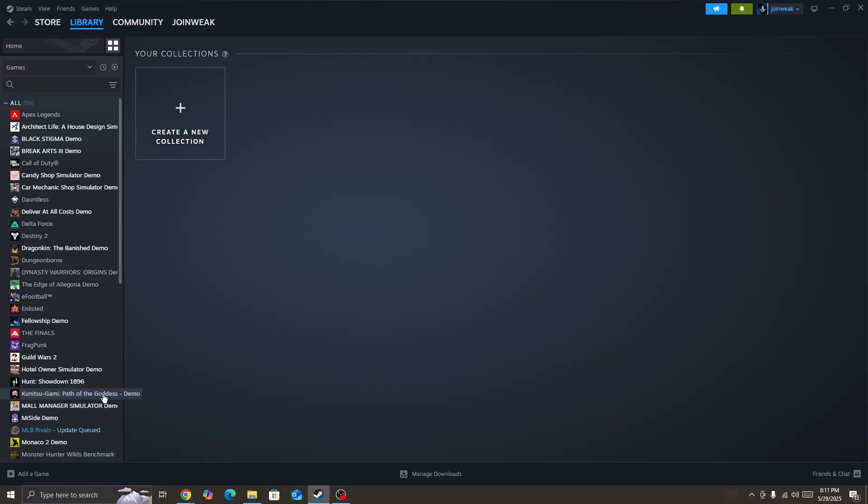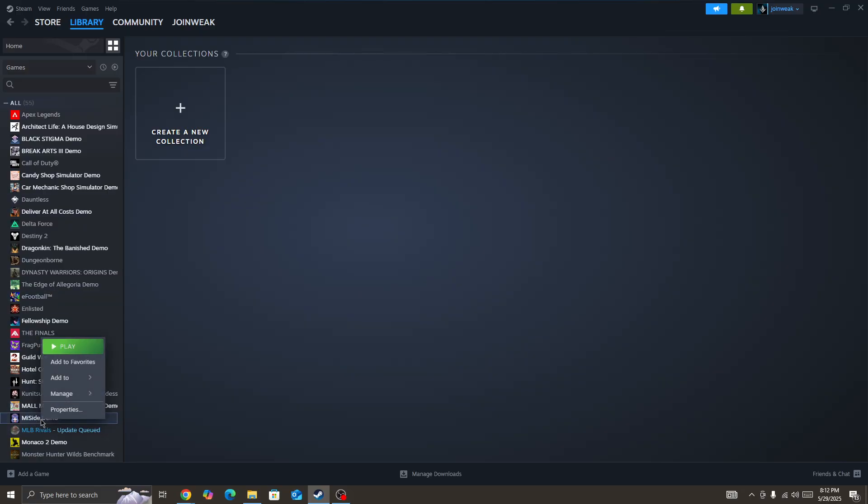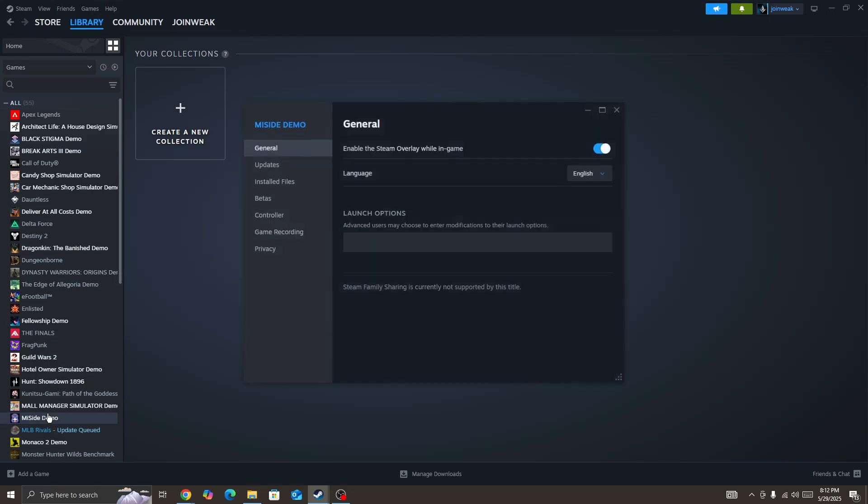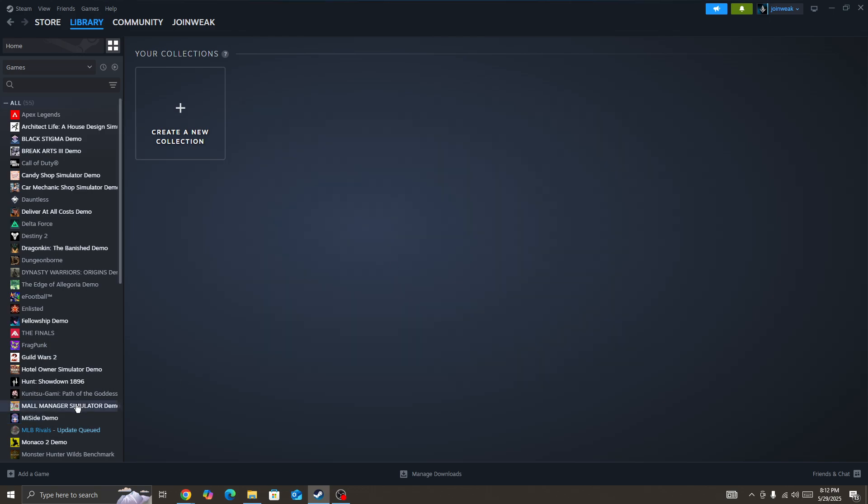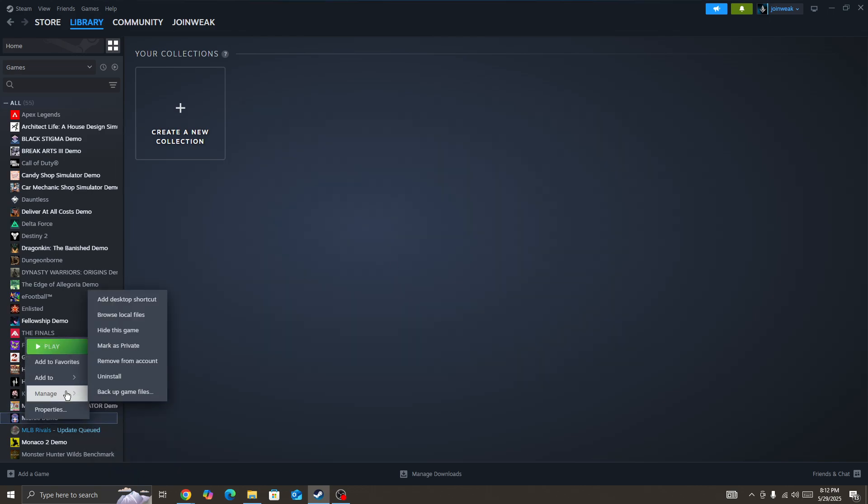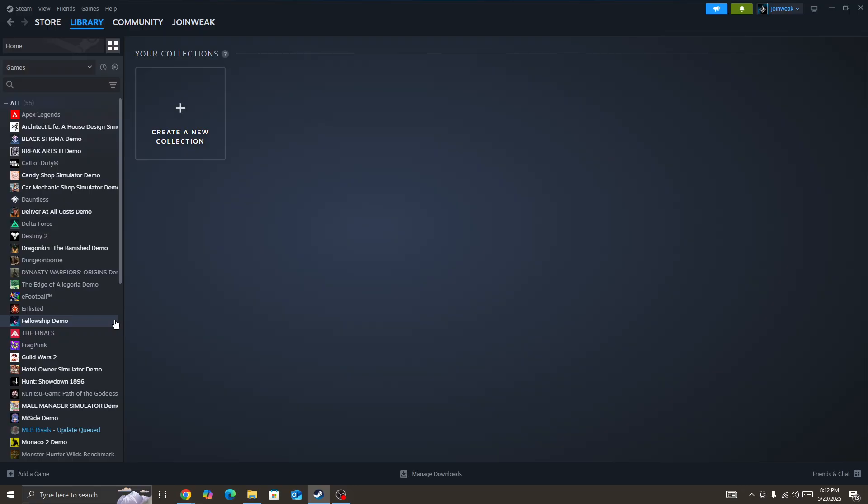But if you still face the issue, I'll be showing another game as an example, but you can follow the same steps for your Elden Ring Night Region game icon. Here in the Library Collection, locate the Elden Ring Night Region game icon, right-click on it, go to Manage and browse local files.